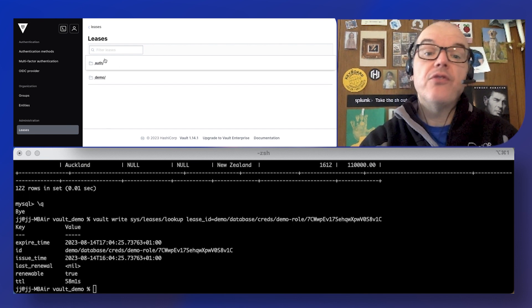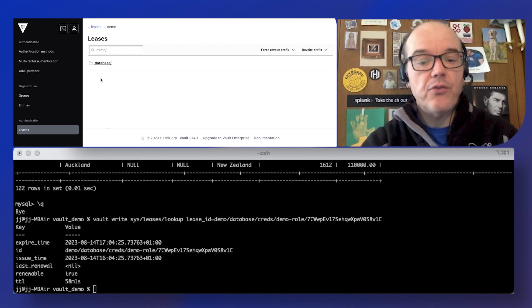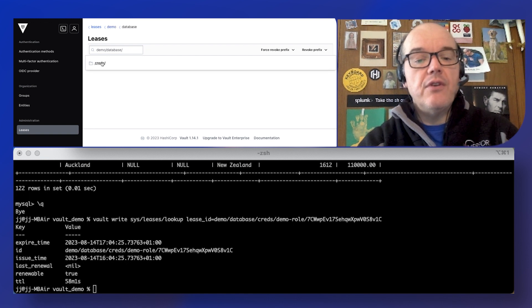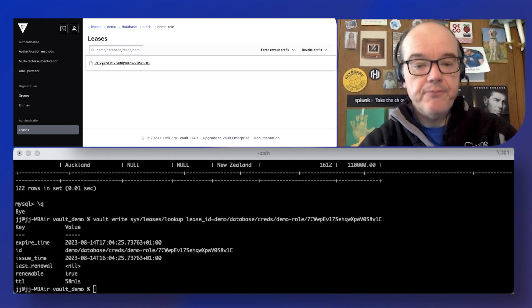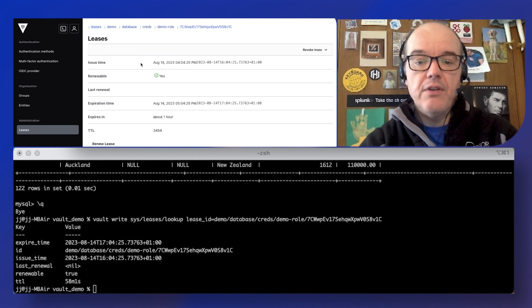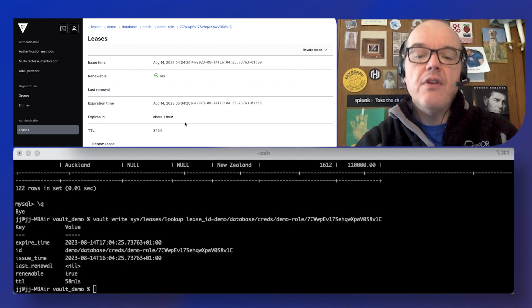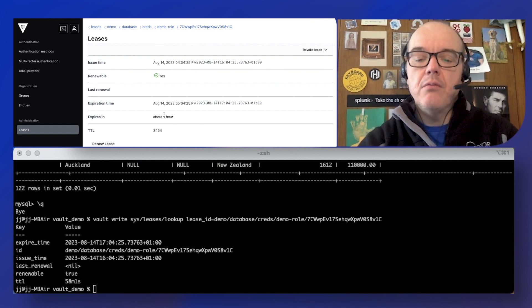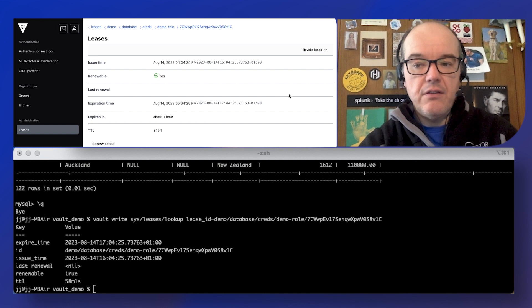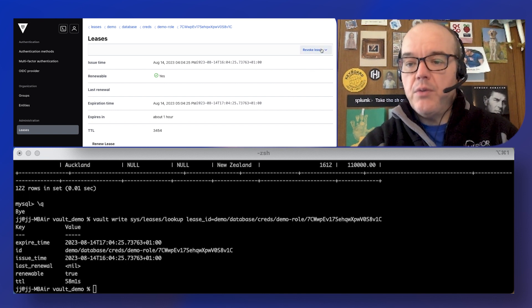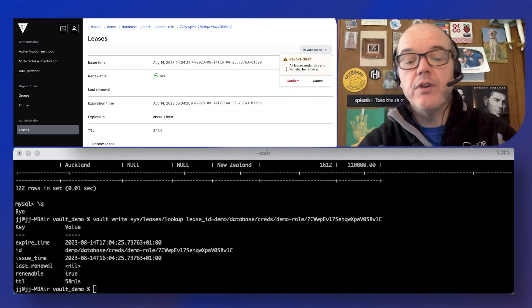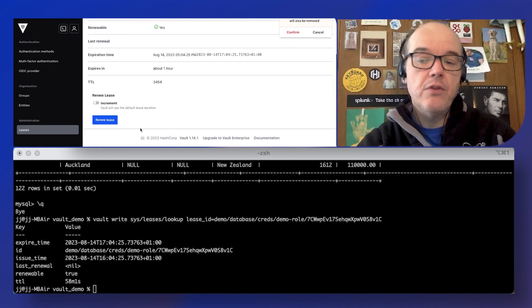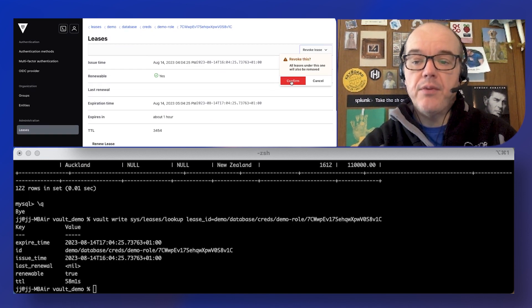So this is a lease associated with our token, as I just said, but there's also a lease associated with these creds. Here it is. Not as exact in the UI, but you get the idea. And we can revoke the lease, we could renew it as well. Renew's down here. Let's revoke it and see what happens. So we revoke that.